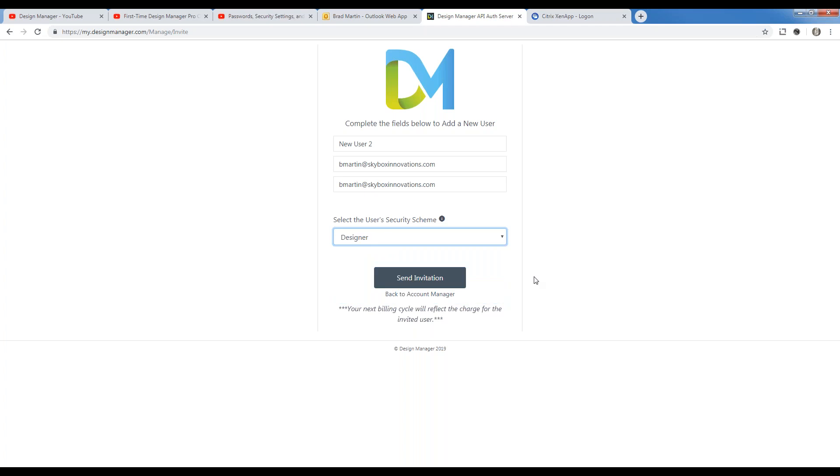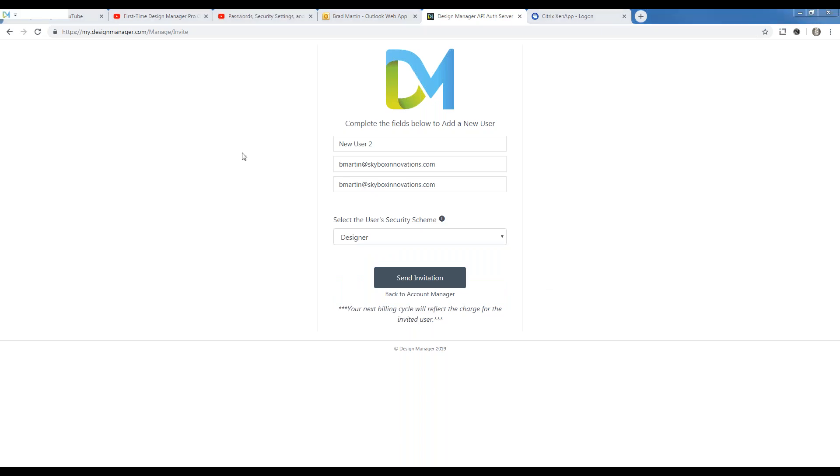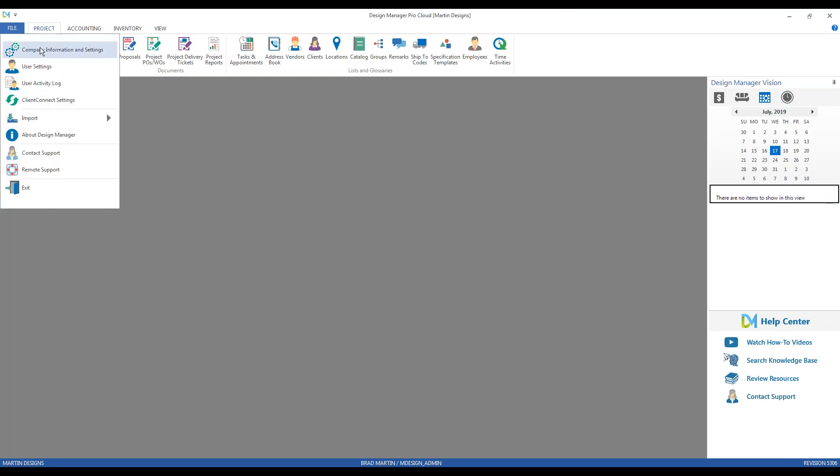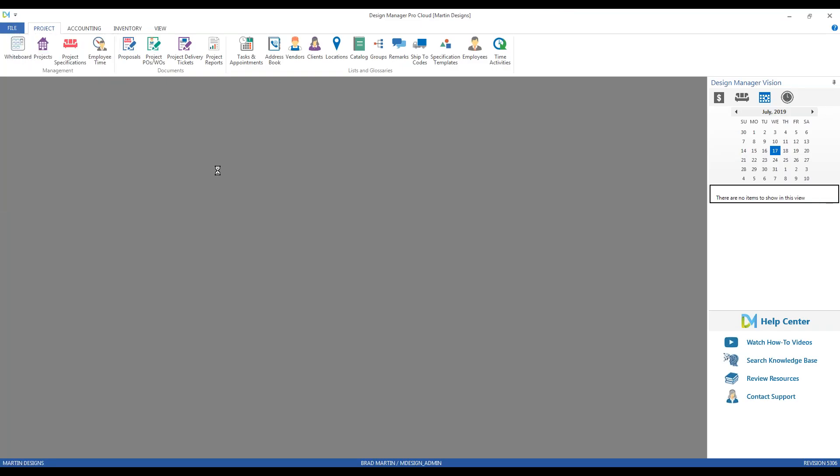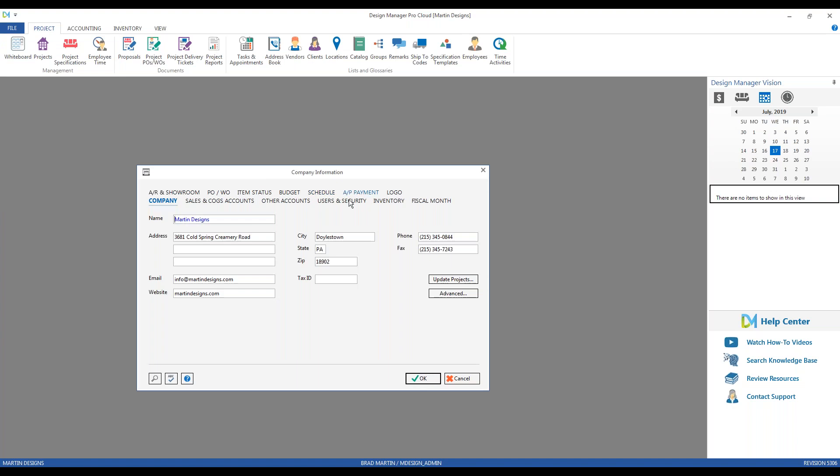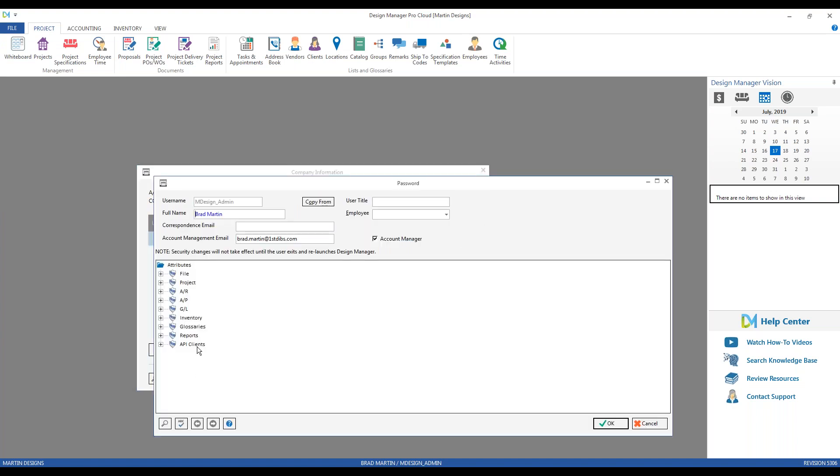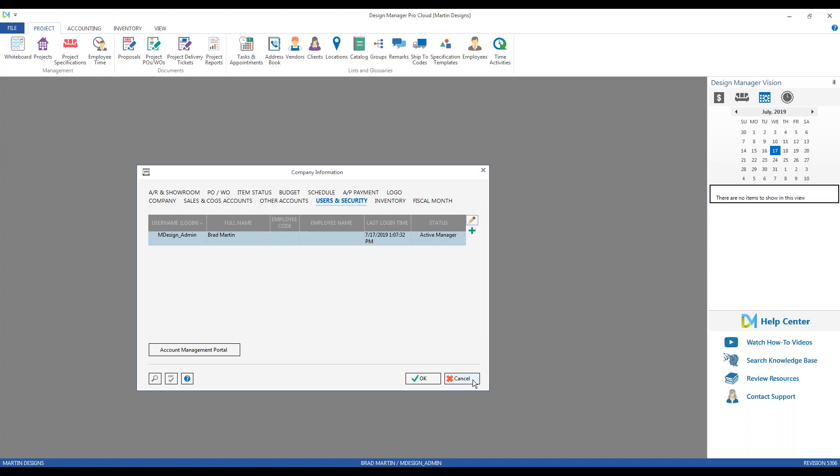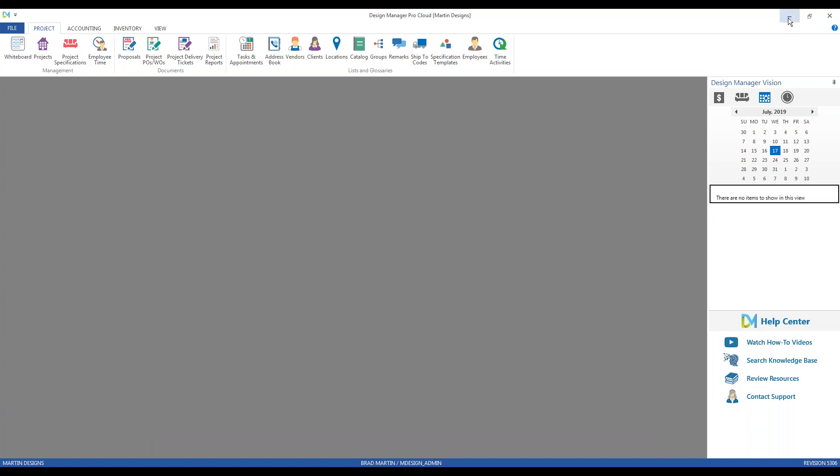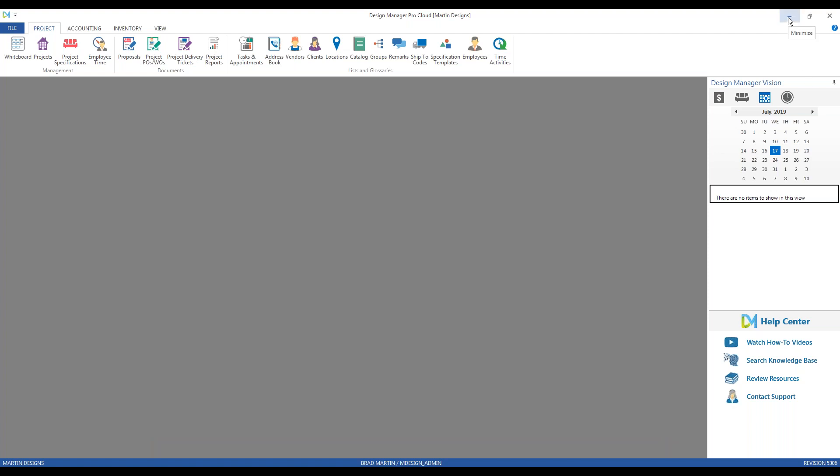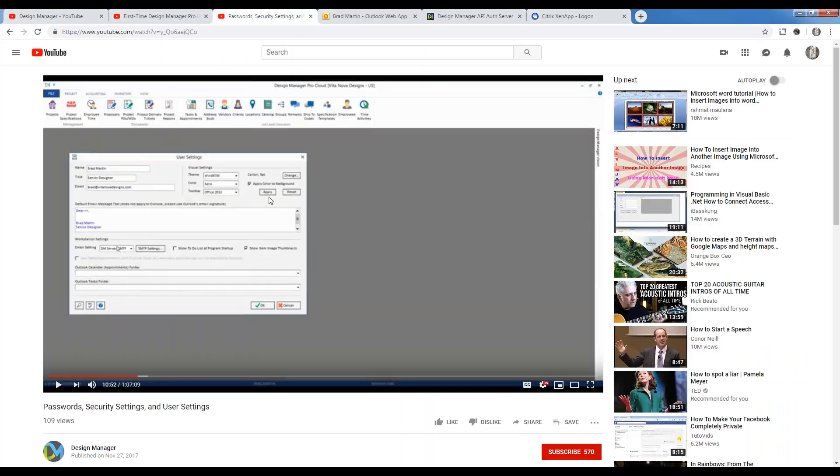Now, you can always further customize the permissions for an individual user account on your company information window, users and security. You can configure any type of the attributes that you would like from here once you've already initially created the security settings. For more information on passwords, permissions, et cetera, be sure to review our passwords, security settings, and user settings webinar, in which I go into great detail on this topic.